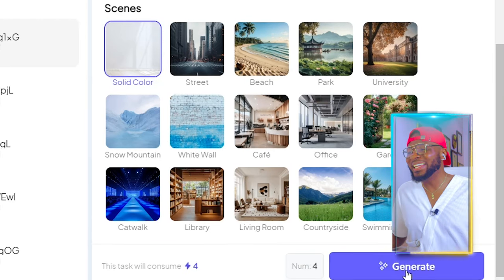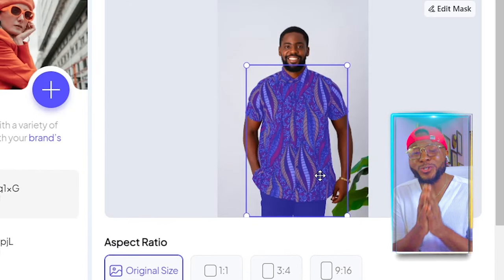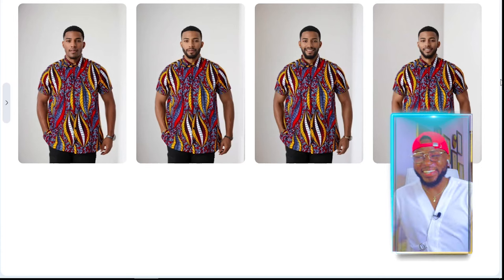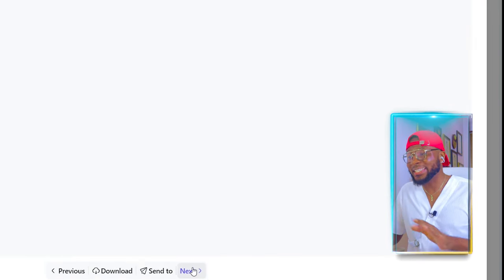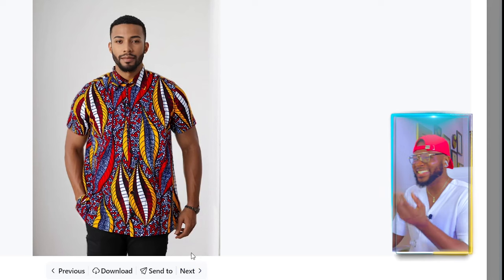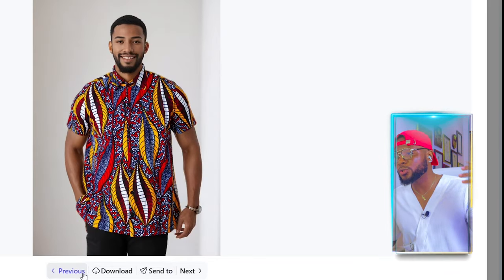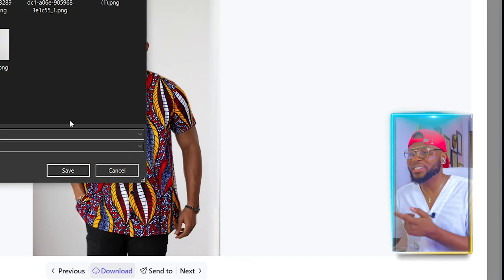Then click on generate and it's going to go ahead and transform the image — this image right here — into the model that we want. You no longer need to stress yourself taking photo shoots or hiring models to sample your outfit or that of your clients. In a few seconds, the AI generates as many models as you want. Here you can see it's done generating our model and it's looking so cool. You can click 'next' to check the other ones as well. Whichever one you like, just click download and it will save straight to your device.